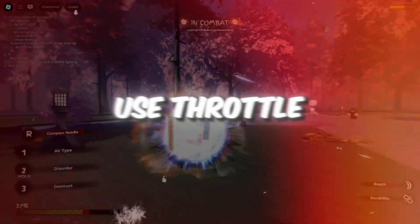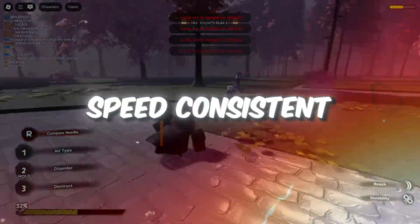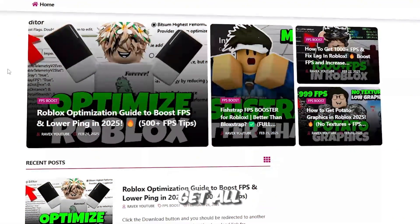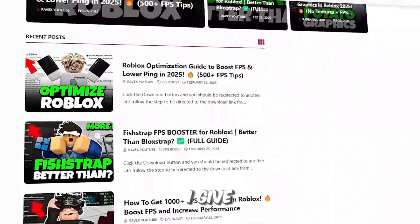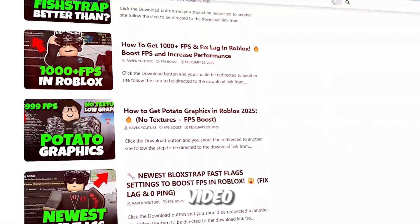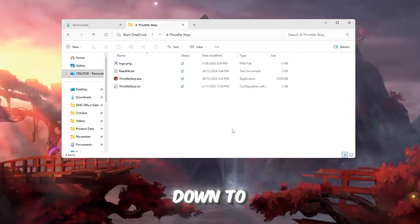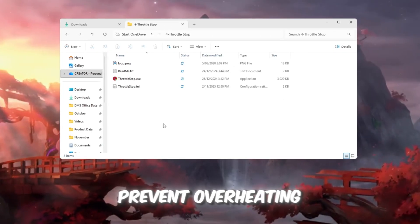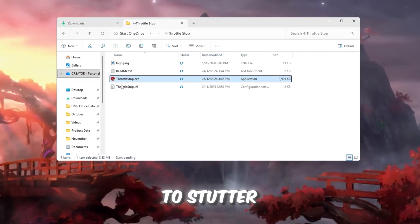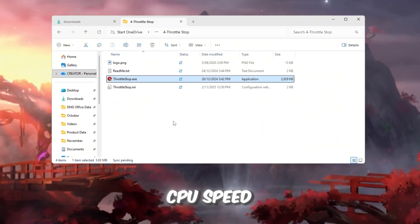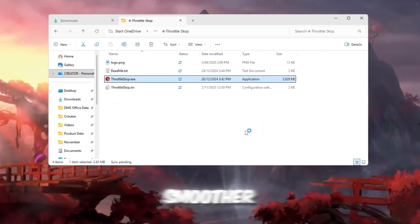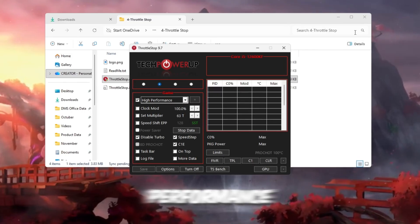Step 5: Use Throttle Stop to keep CPU speed consistent while playing. You can get all the files from my official website. I give link in the description of this video. Sometimes your CPU slows down to prevent overheating, which can cause Roblox to stutter. The tool Throttle Stop keeps your CPU speed stable, so your games run smoother without sudden drops in performance.